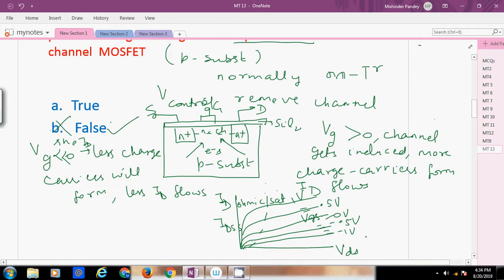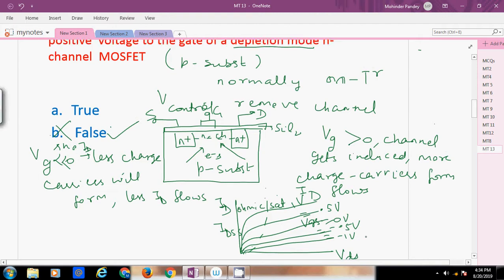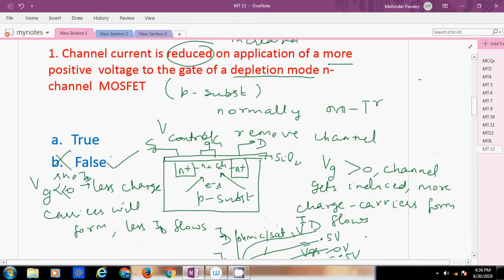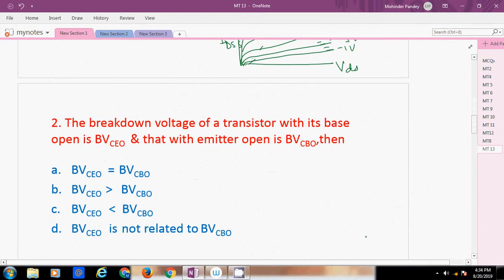The answer is false. Channel current is increased on the application of more positive voltage to the gate of a depletion mode N-channel MOSFET.